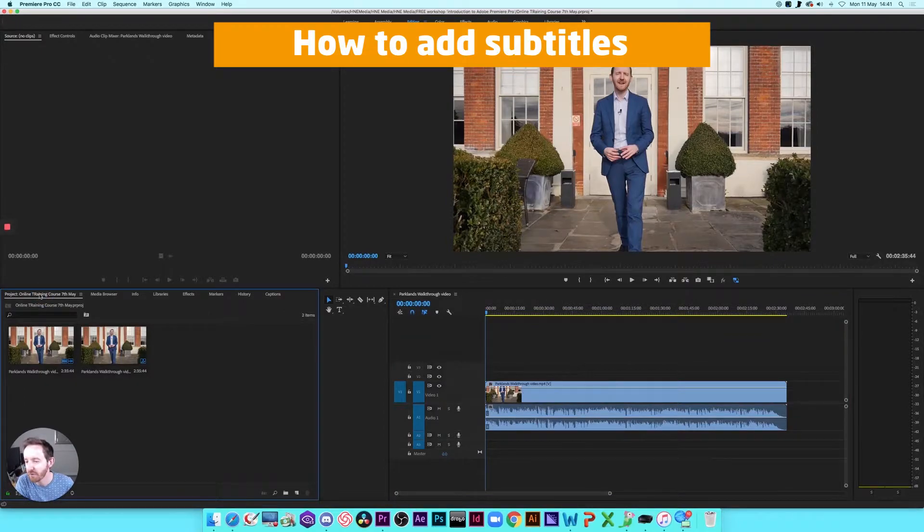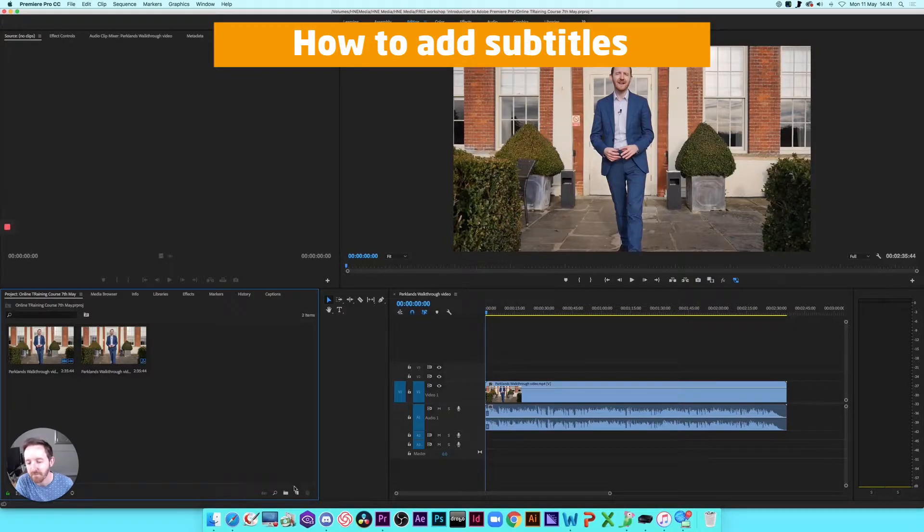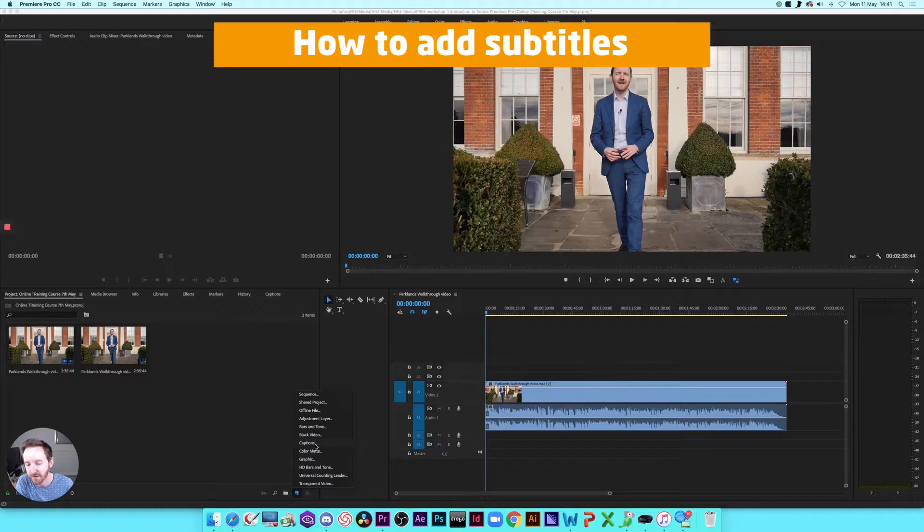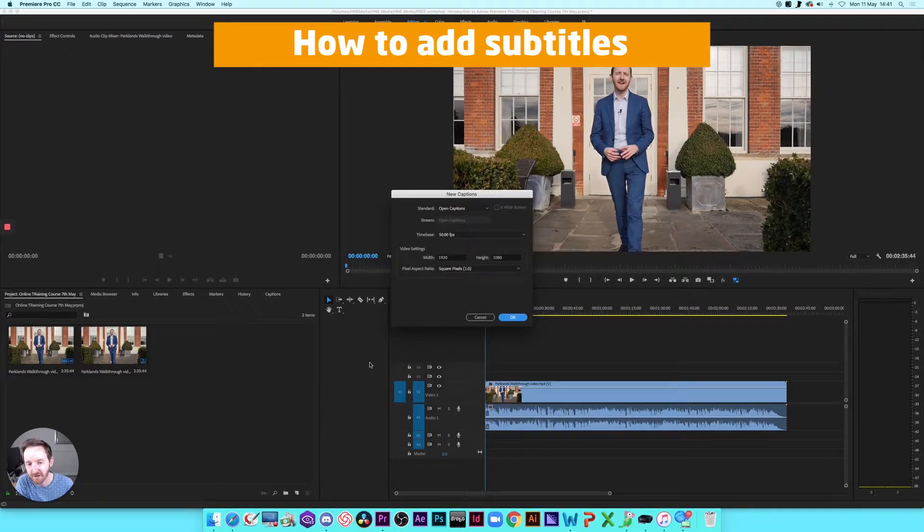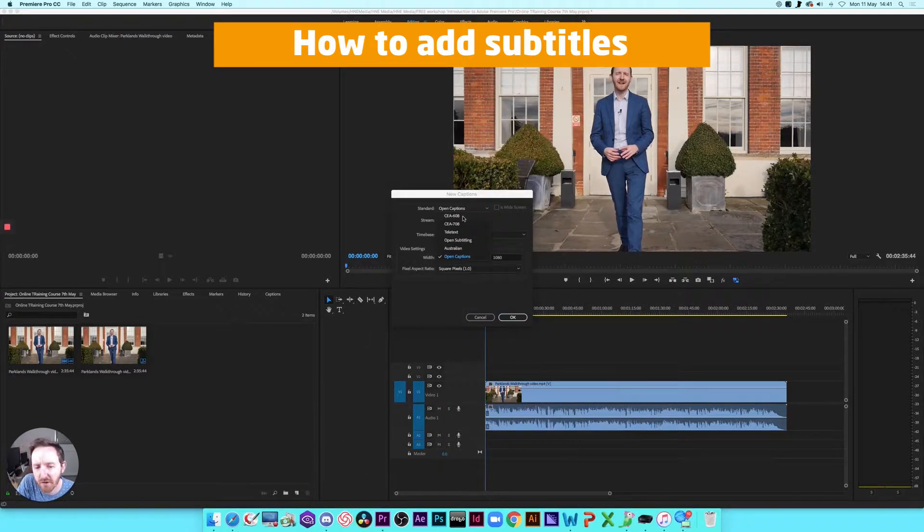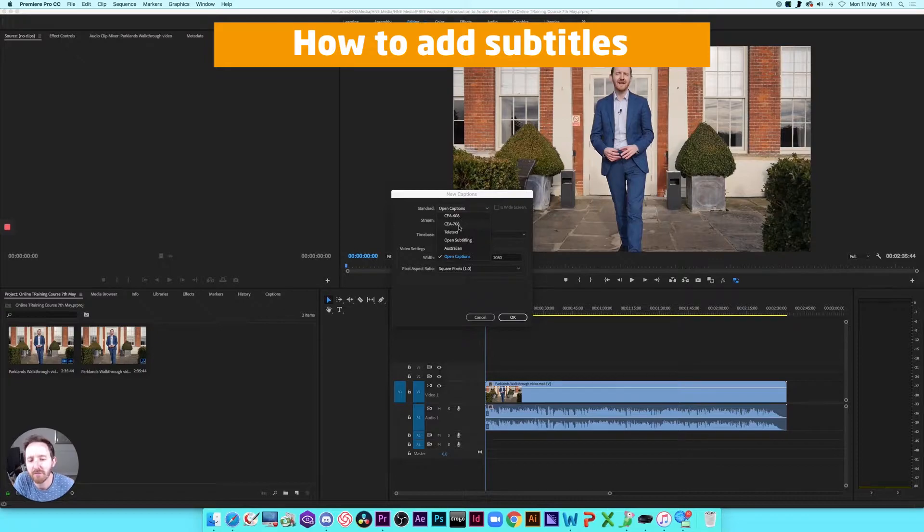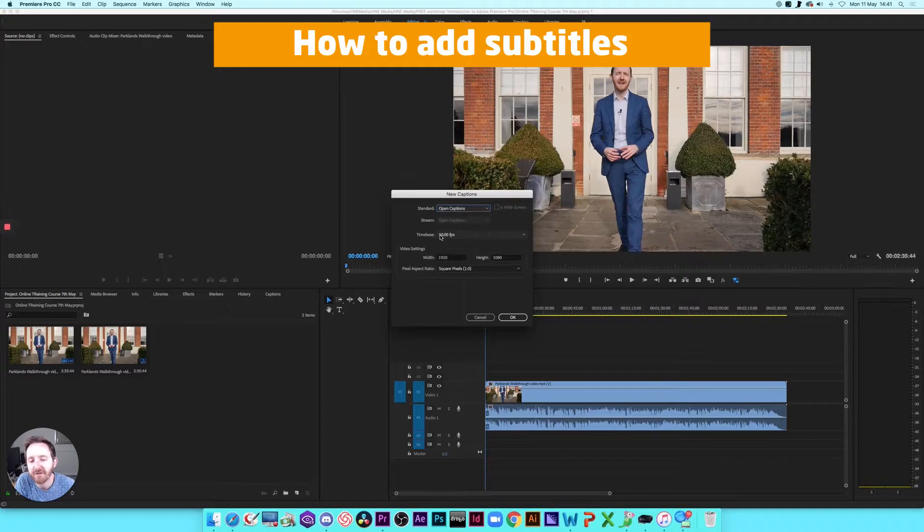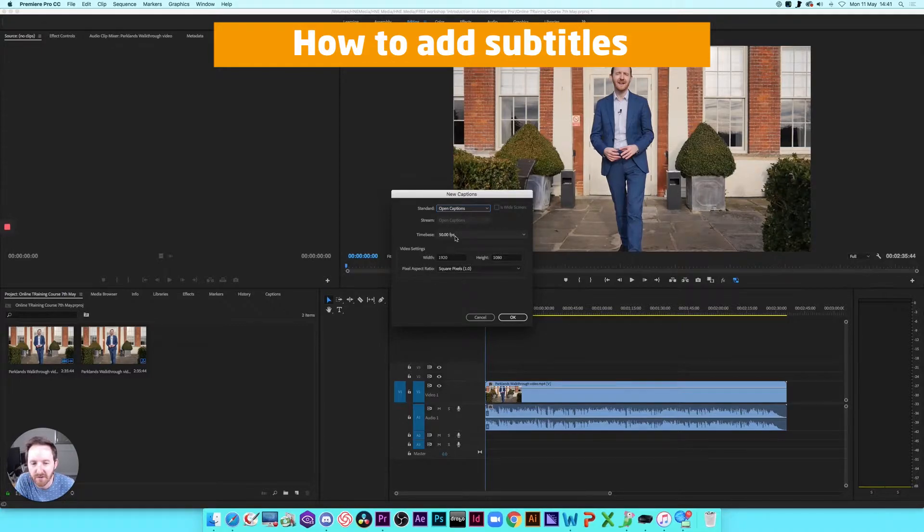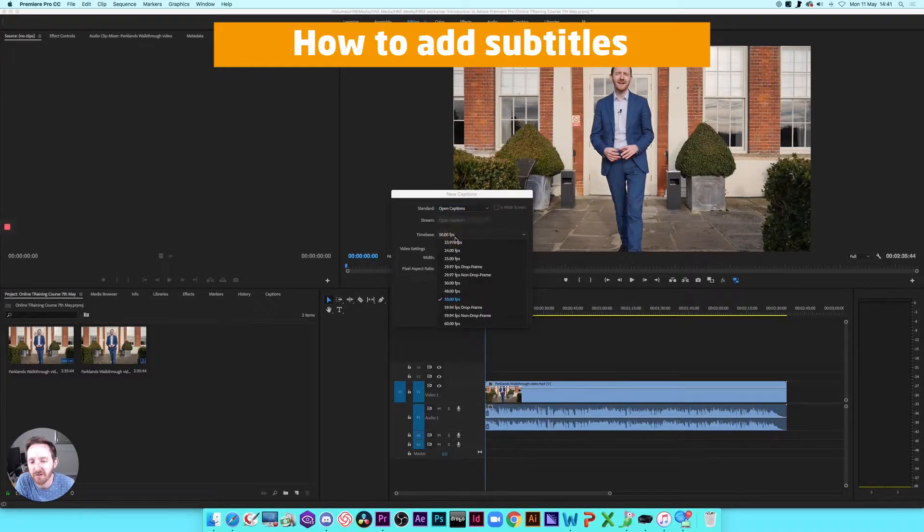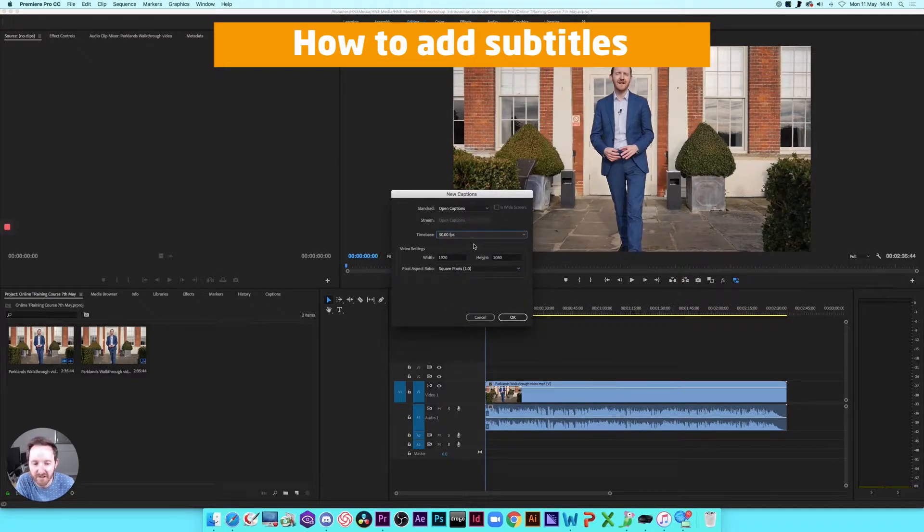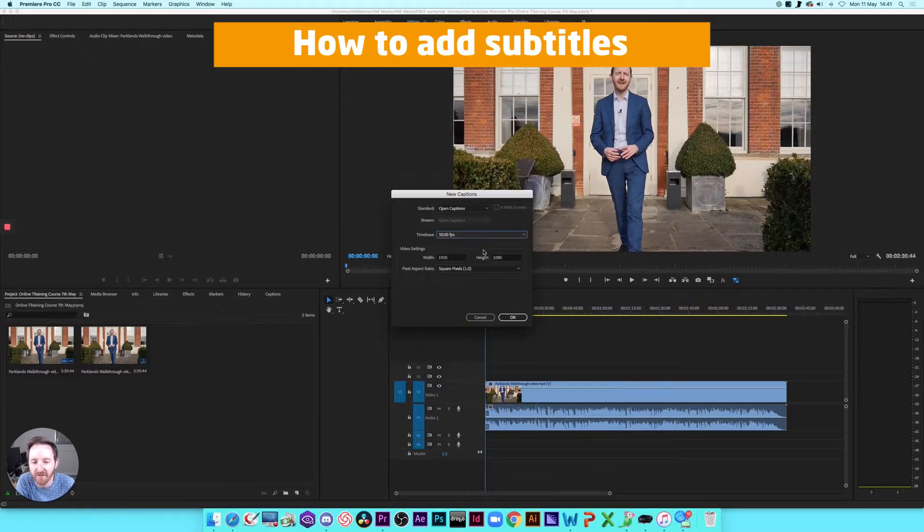Then click on the project tab just over here on the left and then you want to click down here on the new item. Then we want to go up to captions, so click on that. We've got different kinds of captions, so different standards. We're going to choose open captions and then this will default to the frames per second sequence settings. So just make sure that matches your clip. It will always default to whatever settings are on sequence, so it should be fine. And then click OK.